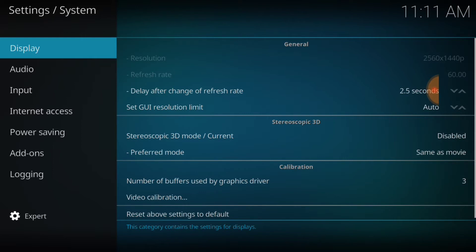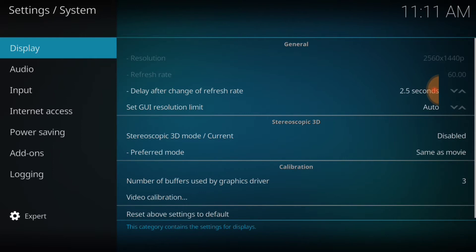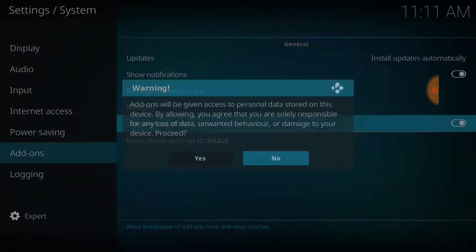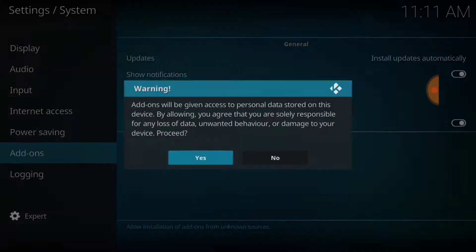Then go up to where it says Add-on and select that. Once you hit Select Add-ons, look over where it says Unknown Sources. Make sure it looks just like mine. If not, it's going to look like a toggle — you want to hit that and confirm Yes. Now it's going to look like mine and we're good to go to the next step.